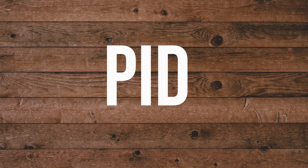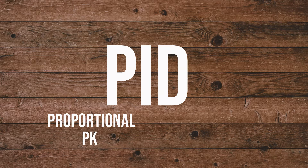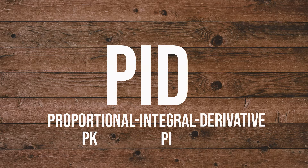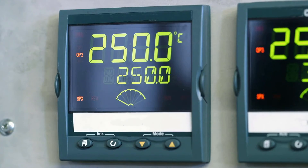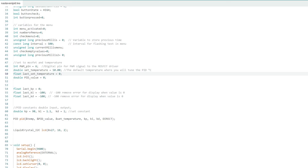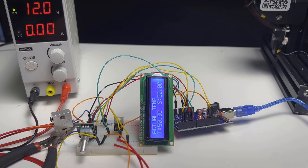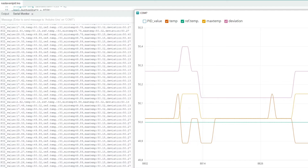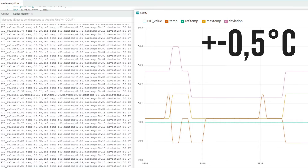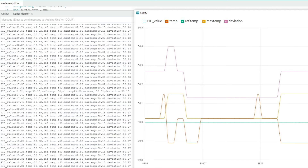The PID regulation itself consists of three parts: proportional KP, integral KI, and derivative KD. In order for the regulator to correctly achieve the desired constant temperature, it is necessary to set KP, KD, and KI — you can find these in the code. These are my values that work pretty well for me. It always depends on your needs and how much precision you need. According to my values, I'm plus or minus around half a degree, which is good enough for me for now.